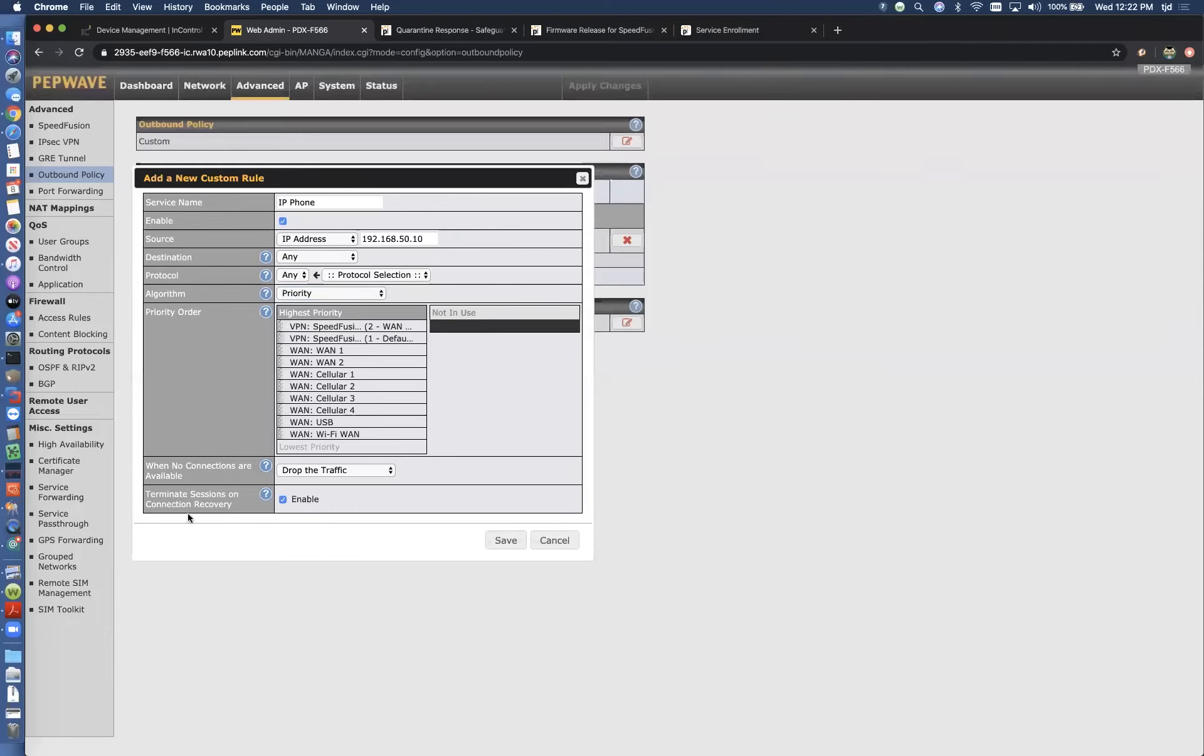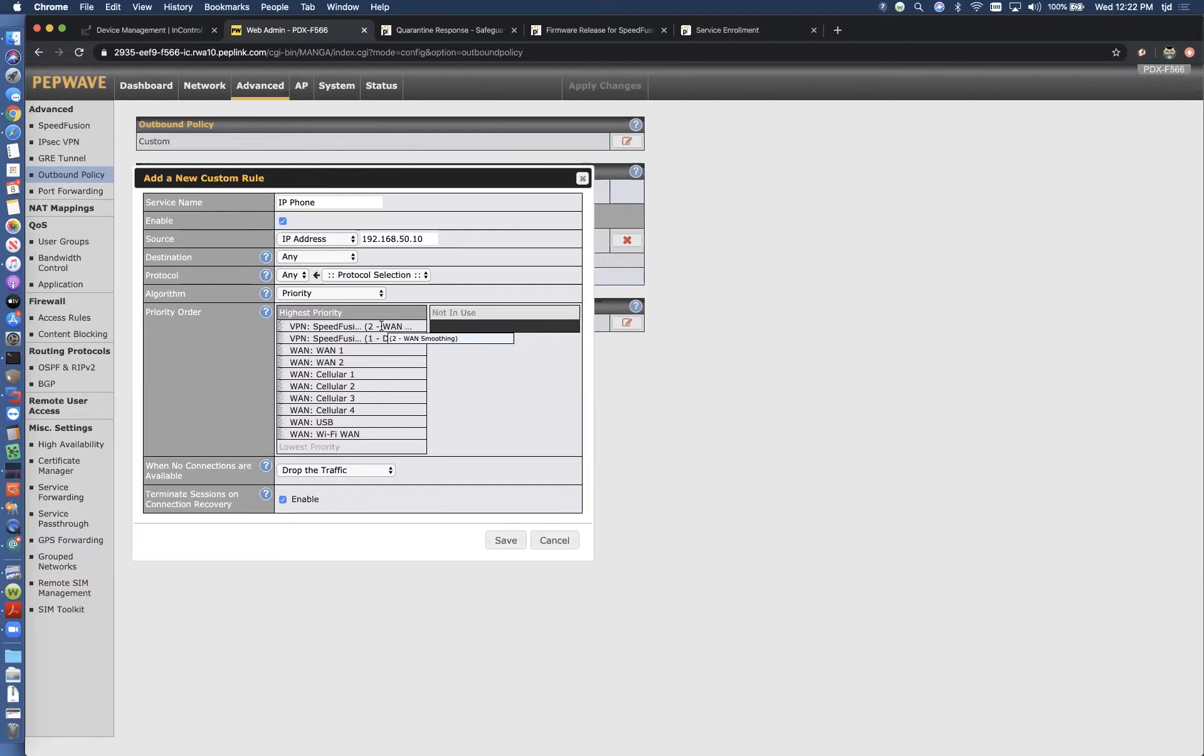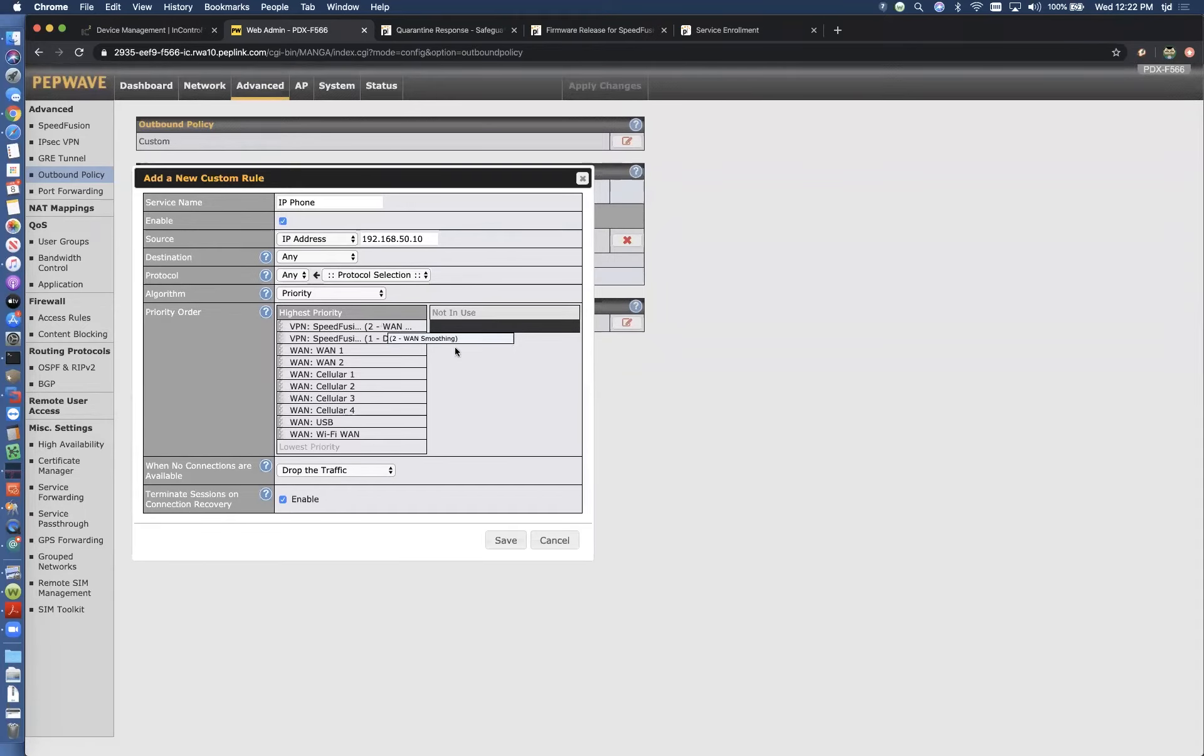I like to use this terminate sessions on link recovery. That's basically your fallback. So if we start out and WAN smoothing isn't available, but five minutes later we find that that profile is connected, checking that terminate sessions on link recovery box is going to steer that traffic back to the higher priority connection when it becomes available instead of leaving it at wherever it got set up.